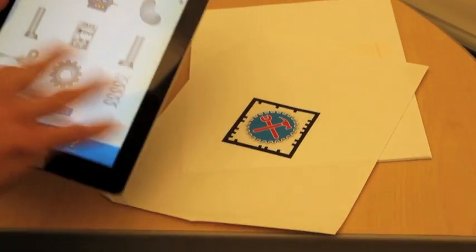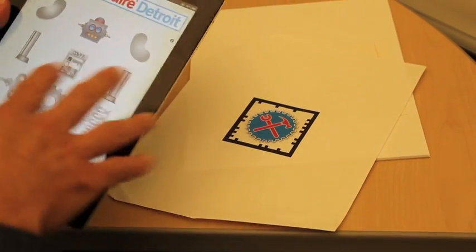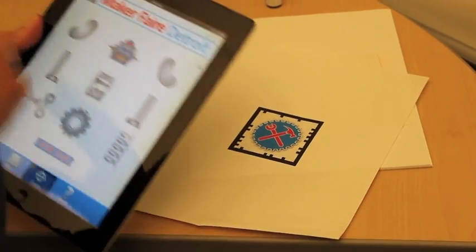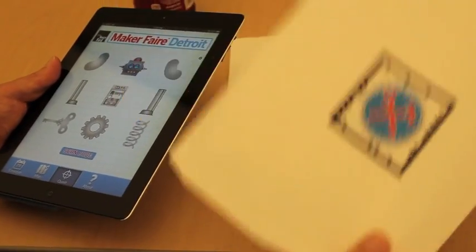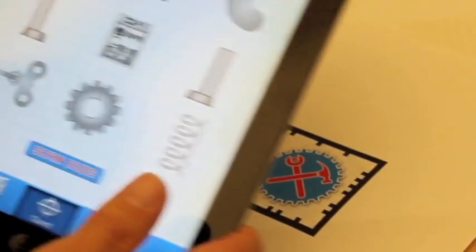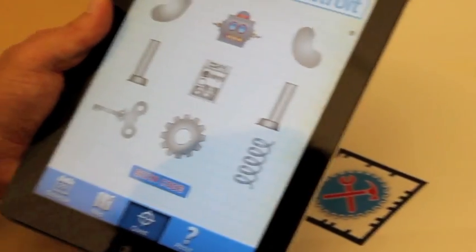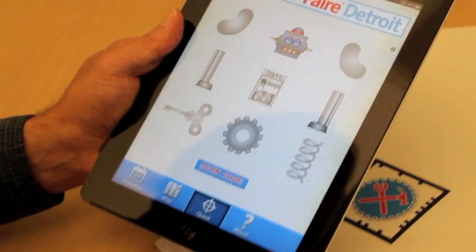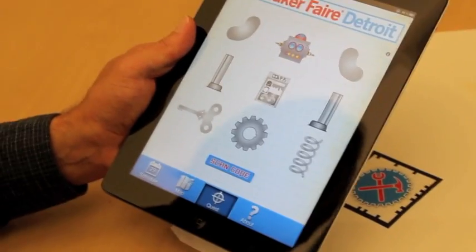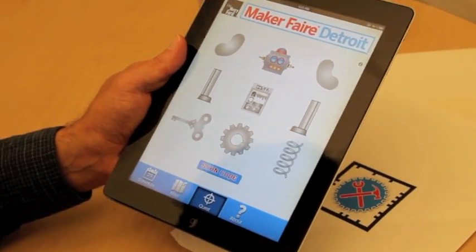When you complete all the pieces, you'll see the whole robot fully colorized. Visitors can take this home and show their friends the robot and the augmented reality feature even after the fair.